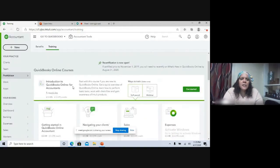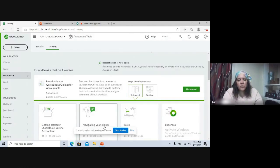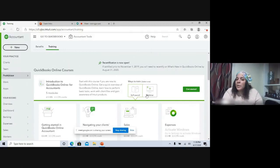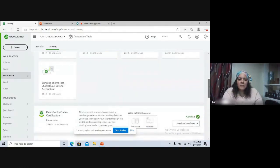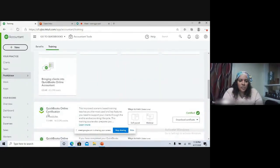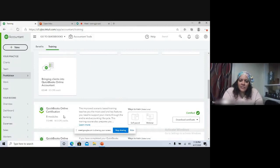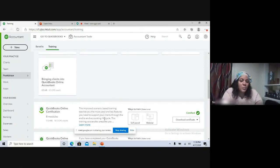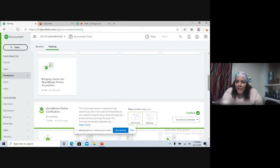If you look down here, the first section is an introduction to QuickBooks Online for accountants, and there are five different modules to go through. They also have webinars — you can click here to see what's available and sign up. And then the QuickBooks Online certification covers eight modules, worth 14 and a half CPE credits. This is an improved scenario-based training that teaches you the most used and key features you would need in supporting your clients.